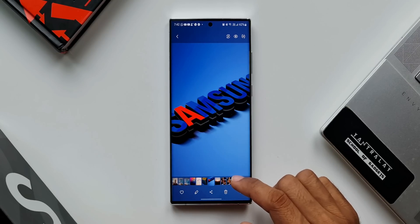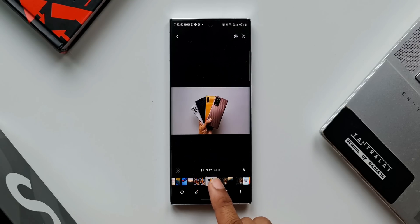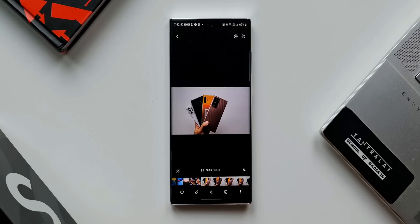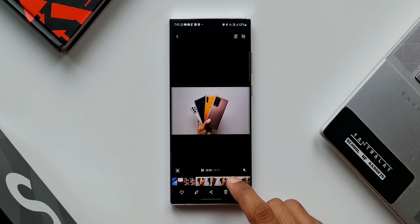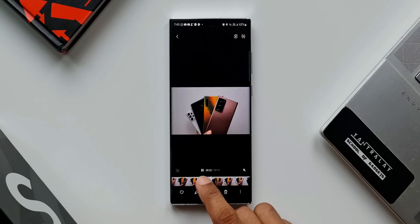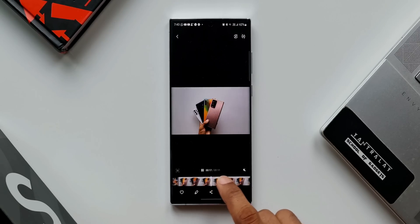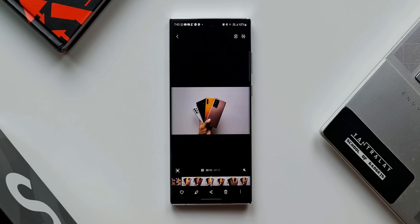When we scroll through a video file, the video will start automatically playing by default, and when we tap on this video file on the film strip, it expands and we can swipe through it to go forwards or backwards. This is the default setting we have.